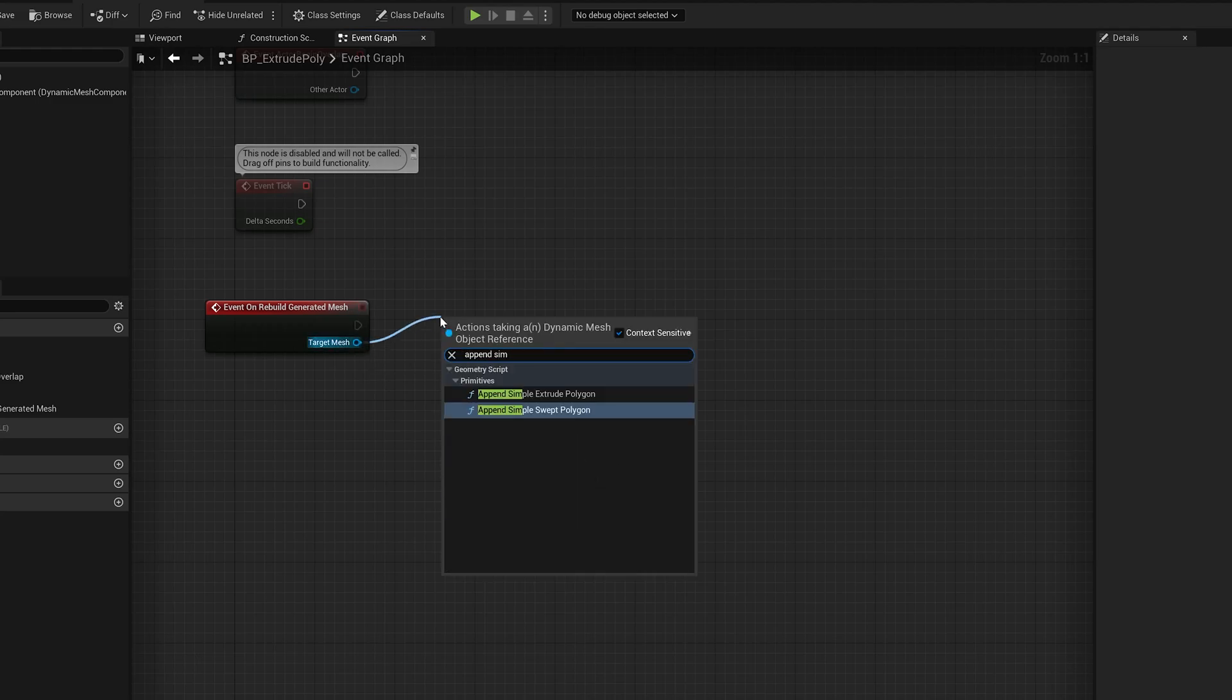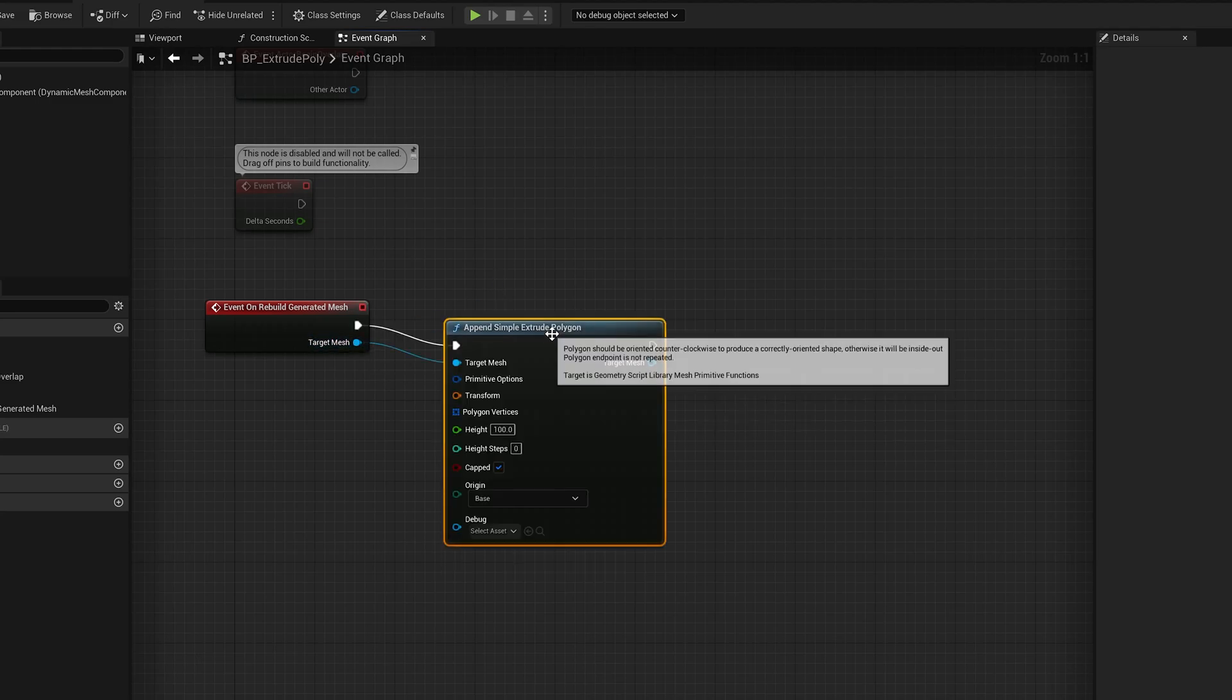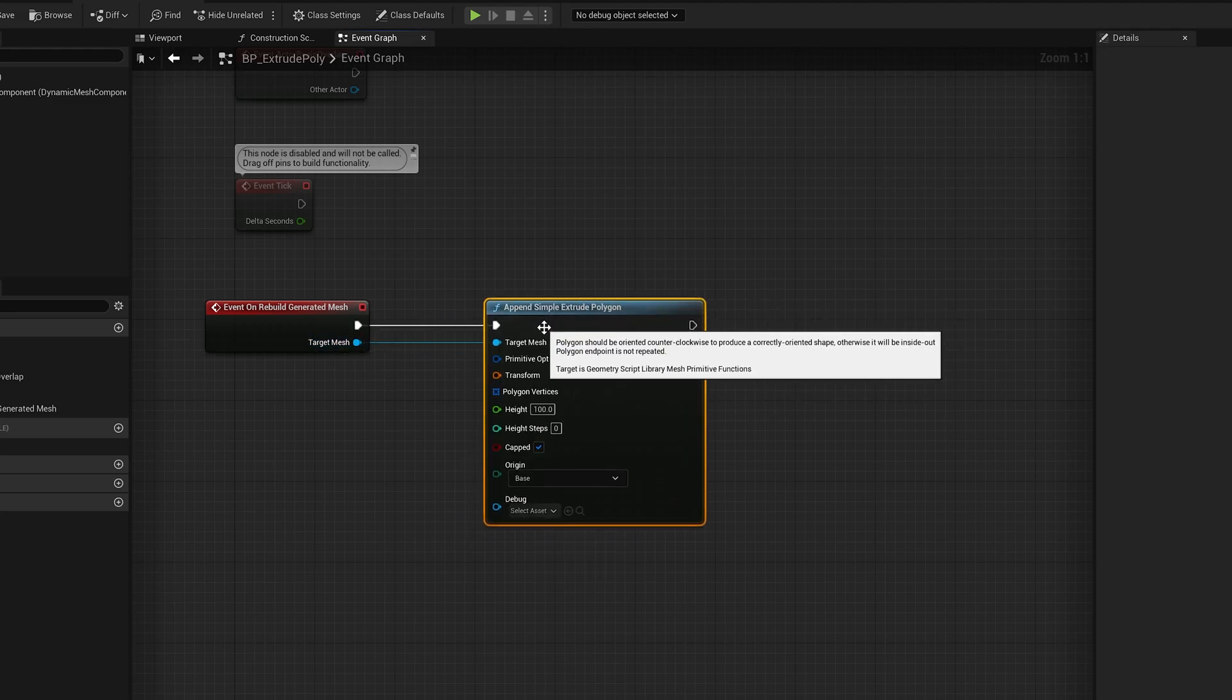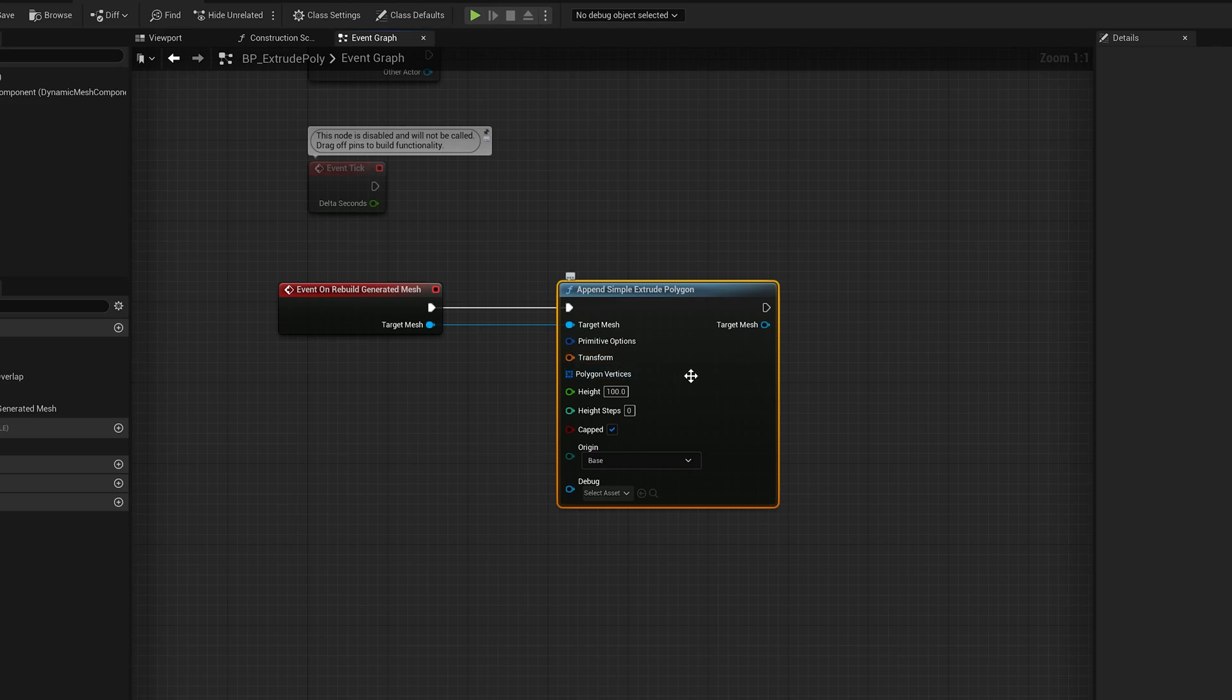So I'm going to do append simple extrude polygon. This just extrudes a 2D polygon straight upwards.